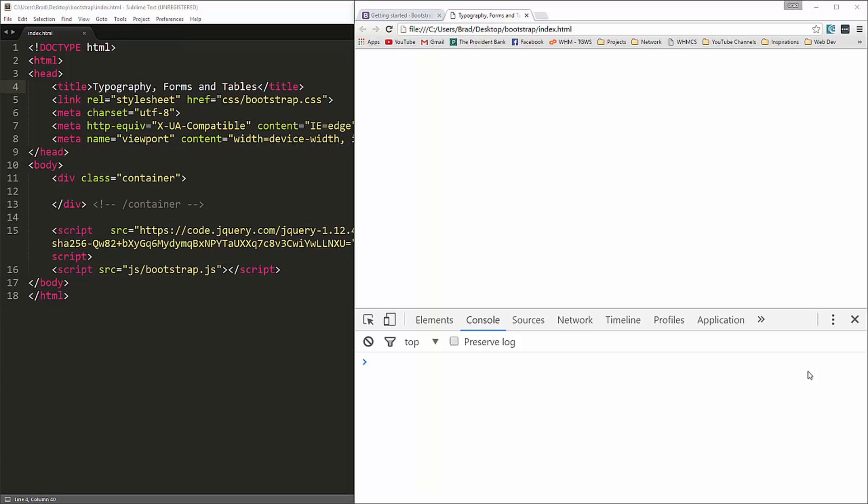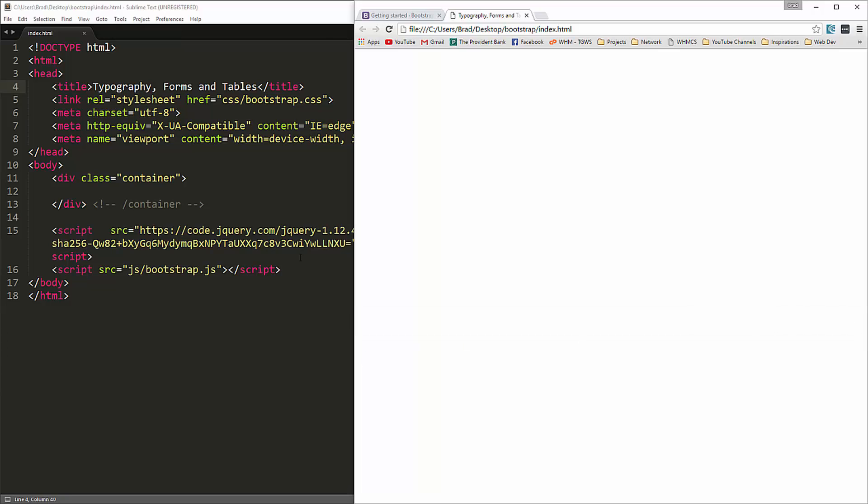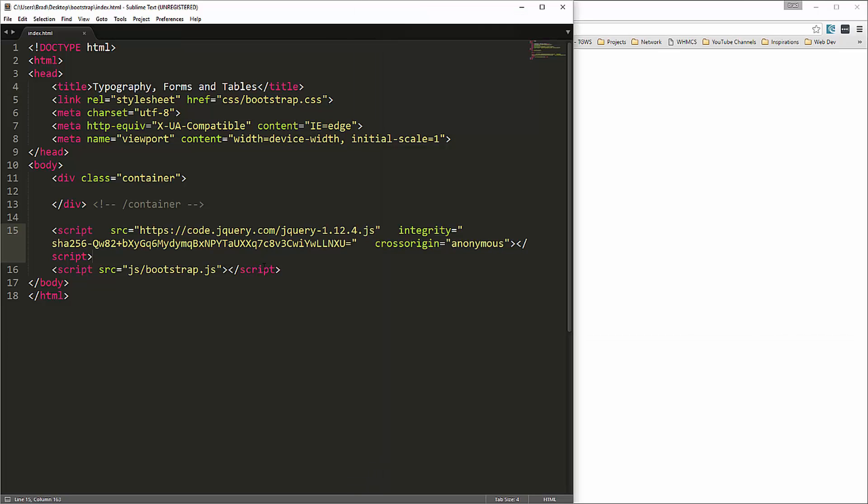In this video we're going to get into typography, forms and tables. So we're going to start with the very basics.